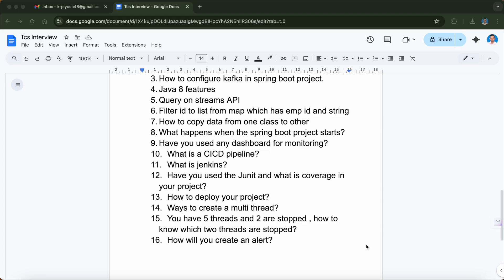They also wanted to know how to deploy your project. As I mentioned regarding CI/CD and other tools, you should know how a project gets deployed in the real world. There were also multi-threading questions — for example, how many ways can you create a thread, which has two ways. Then they gave a scenario: if you have five threads and two of them are stopped, how do you identify which two are stopped?